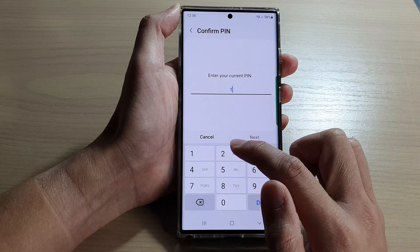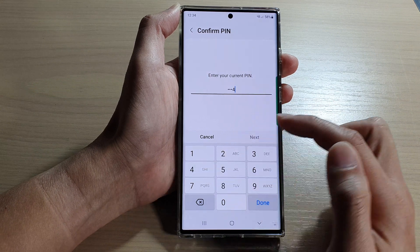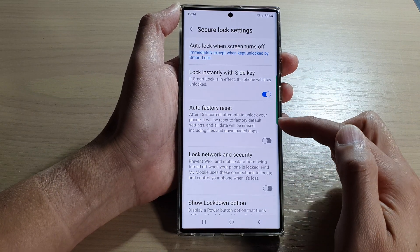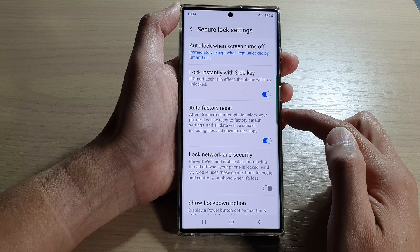Next, enter your current screen PIN, password, or pattern lock, then turn on auto factory reset.